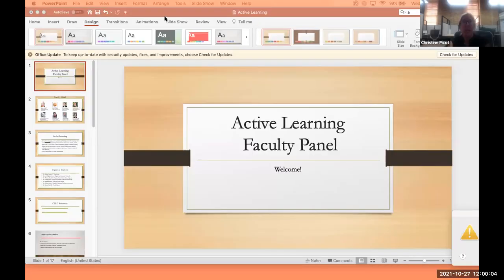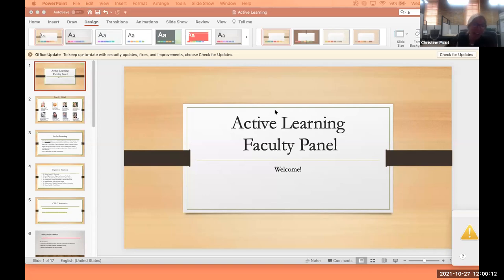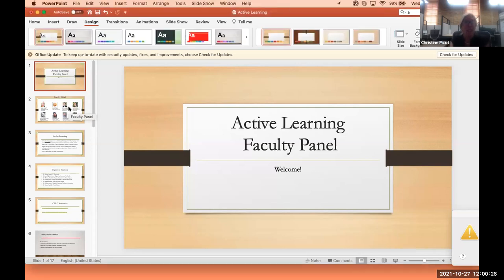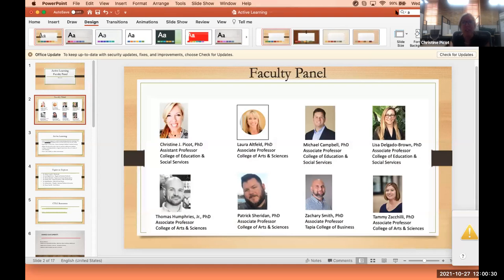We're going to resume our recording and it is now noon, so we are officially starting. Welcome all to our active learning faculty panel. We are so happy to have you here today. I have some lovely esteemed colleagues that are going to support our active learning conversations throughout our panel time together, and then of course we'll have a Q&A session. Our faculty panel members are as follows — look at these lovely shots of our faculty panel here.